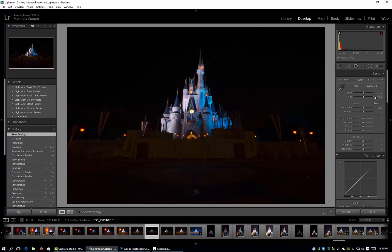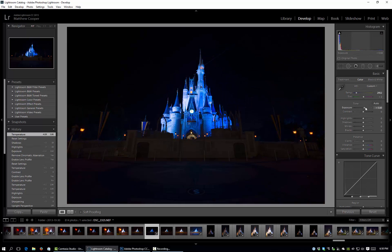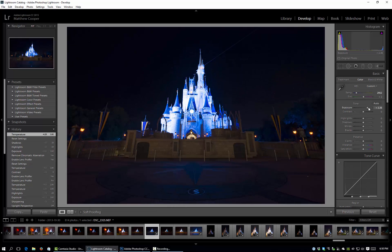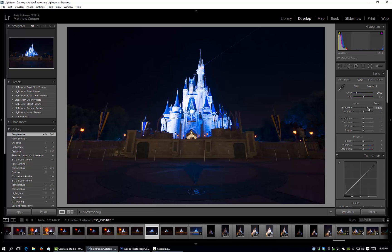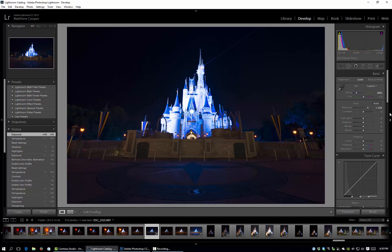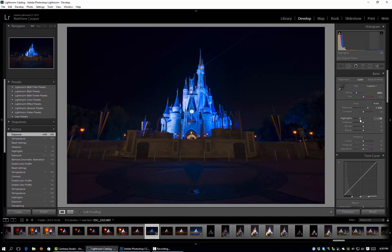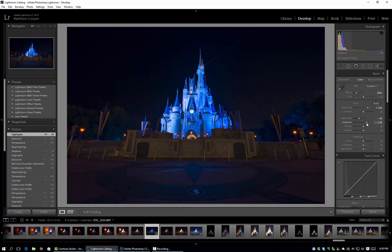So I'll go ahead and change that to 2952. I'm going to bring the exposure on this particular one up quite a bit. Right there is nice. Let's leave contrast alone and again we'll pull the highlights back and we're really starting to get a nice look to the castle.